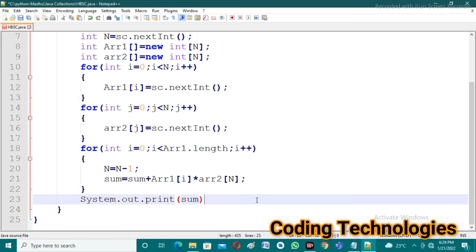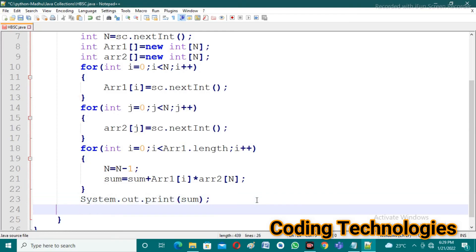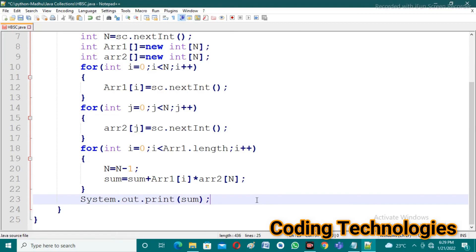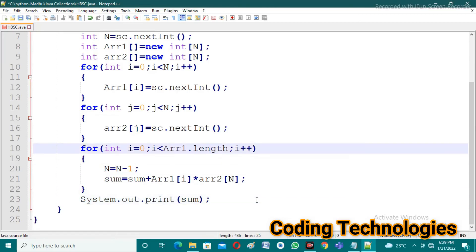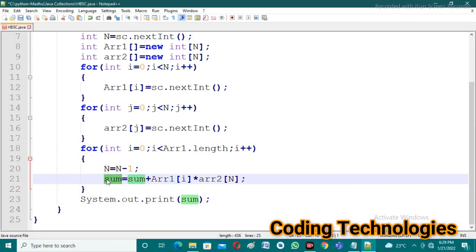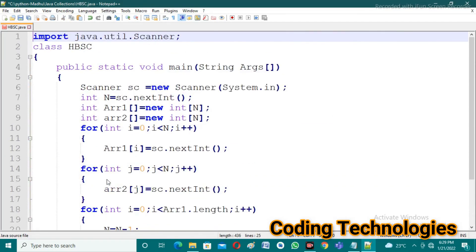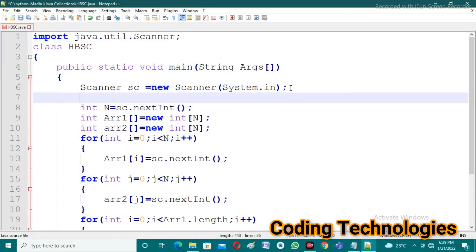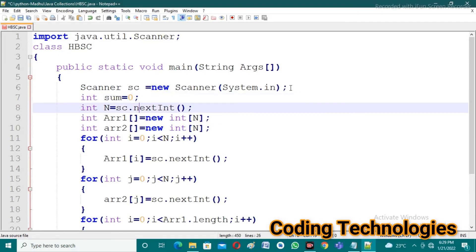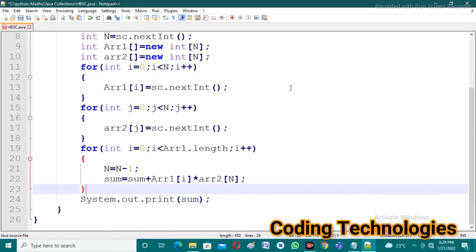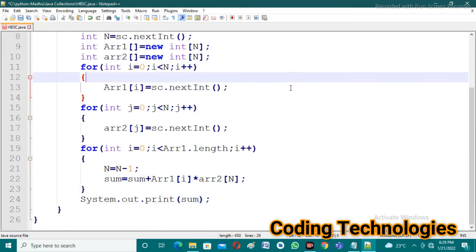If you observe the program carefully, you'll notice an error: the variable sum is used but not declared anywhere. So I declare int sum = 0 — the initial sum value is zero. Let's save the program.